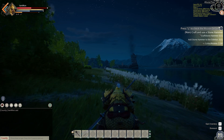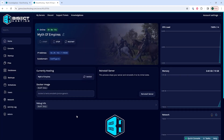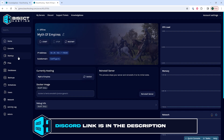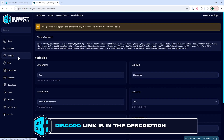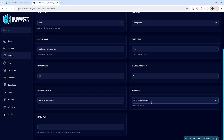First, we're going to log into our Bisect Hosting games panel and choose our Myth of Empire server. Next, we're going to choose the stop button to stop the server. We'll then go to the startup tab, and from the Admin IDs field, we are going to paste in the desired admins we want to add on our server. Each one should be separated with a semicolon if you want to add more than one user.